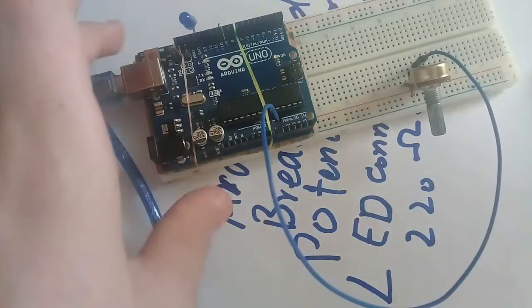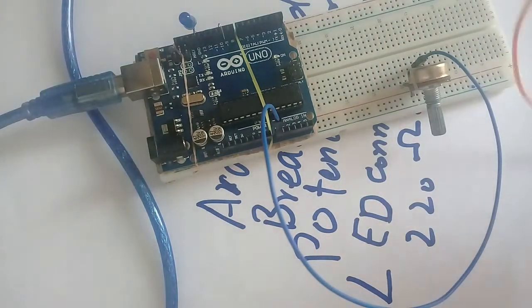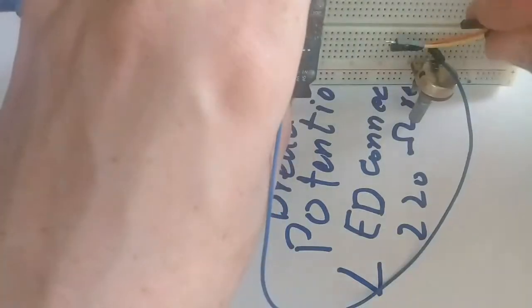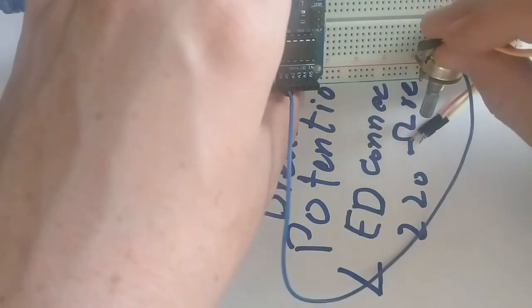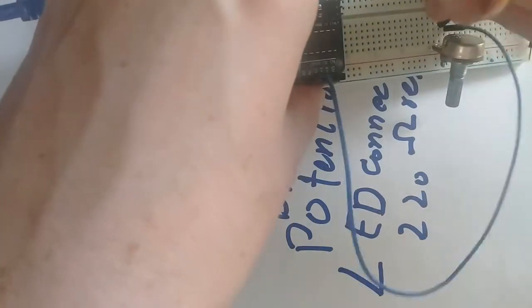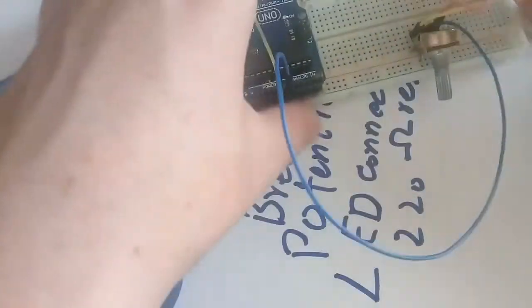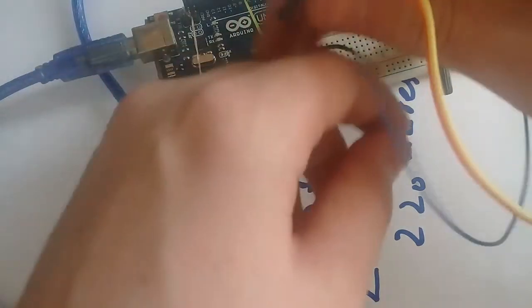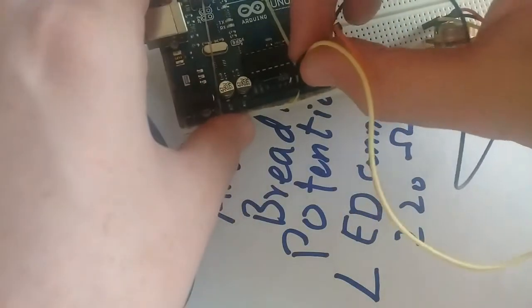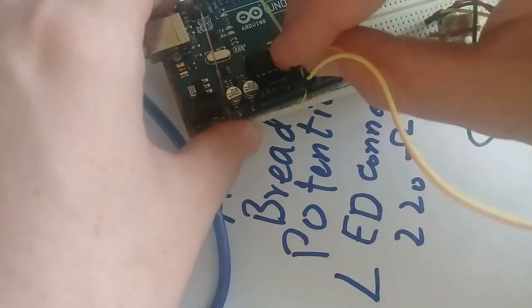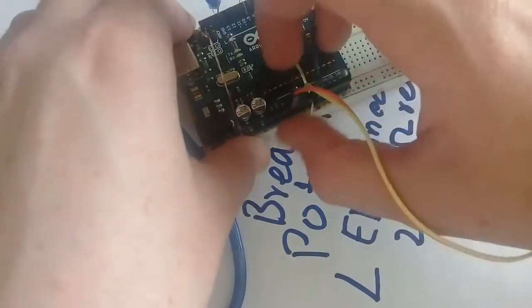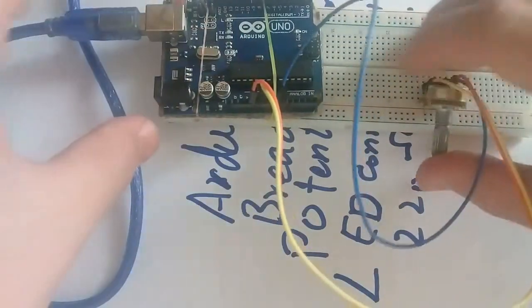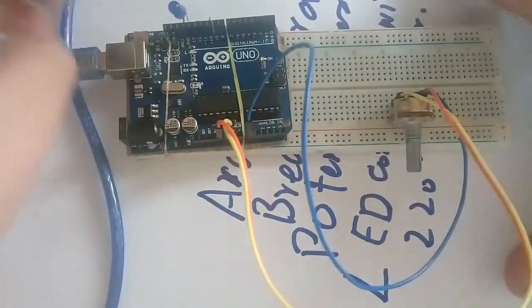And the other two pins are connected to... this one, the yellow one, will be connected to the ground, and the other to the 5 volt. Right, so it is ready.